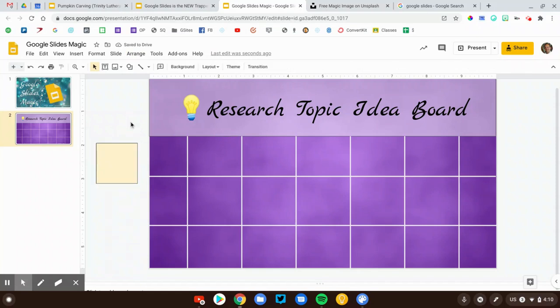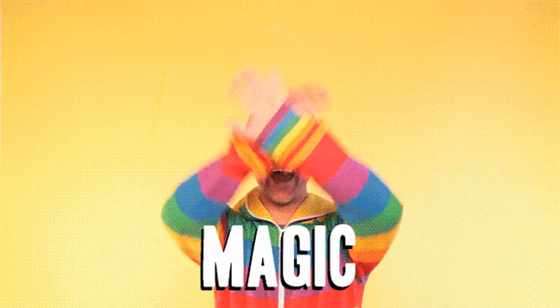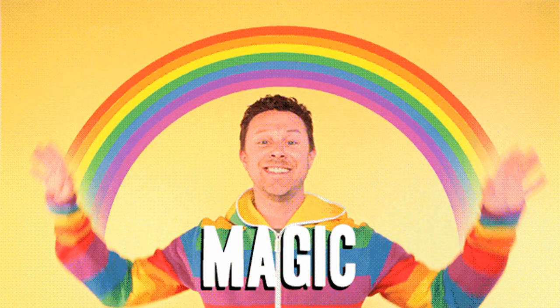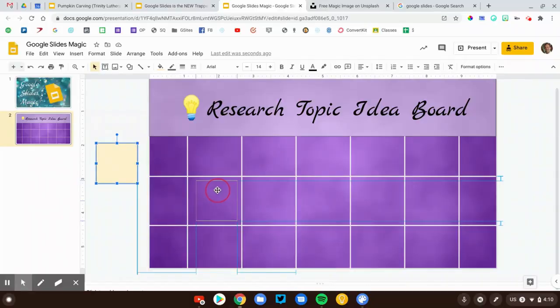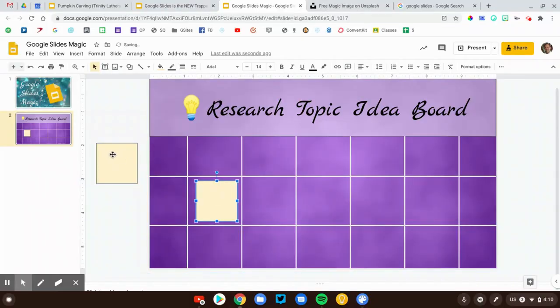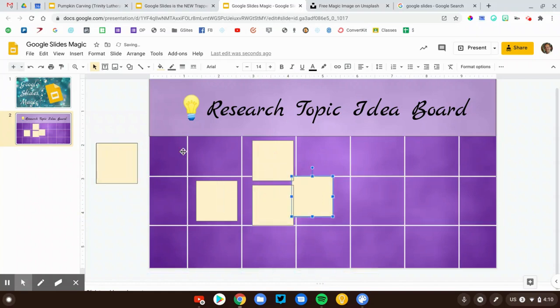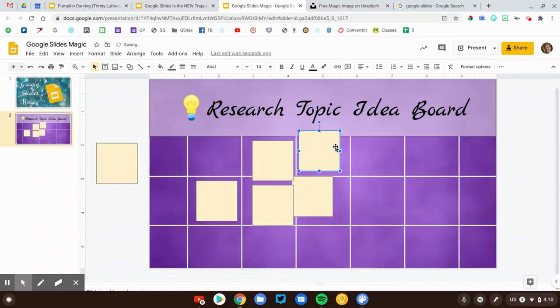And we now have an infinite pile of sticky notes. So a student can grab this. They can drop it on here, grab another one, drop it on, drop another one on. They can do that as many times as they want. And it feels like they'll never get to the bottom of it.